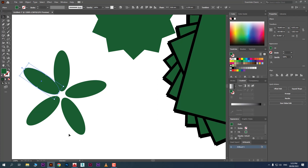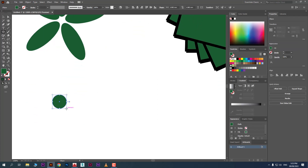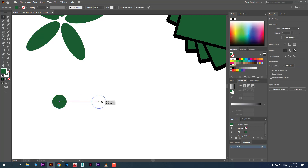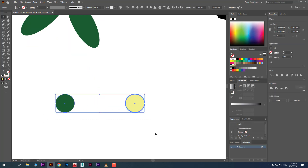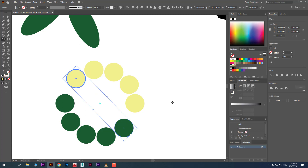There is one problem here — the distance between each element is not equal. We'll fix that. For now you can see what we can do with the Rotation tool. If you have two objects, select both together, take the Rotate tool, and the pivot point appears. Rotate while holding Alt — the result is amazing!